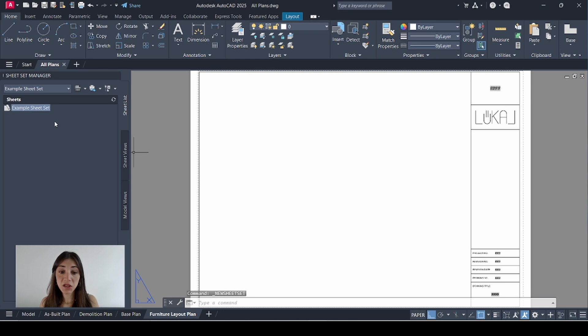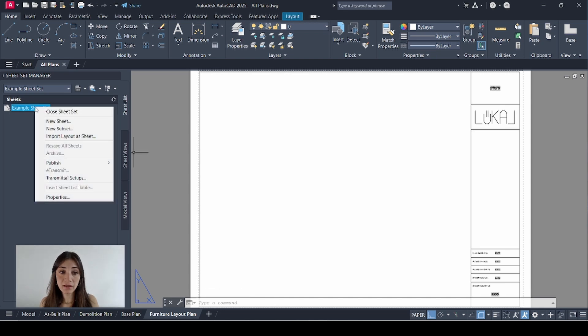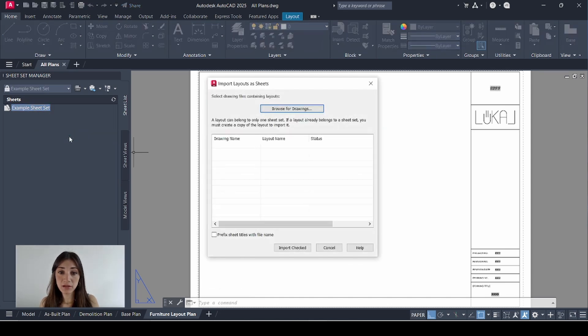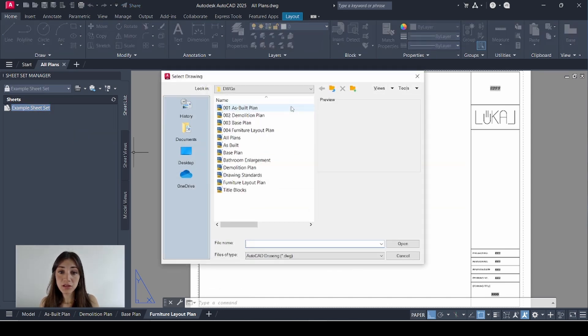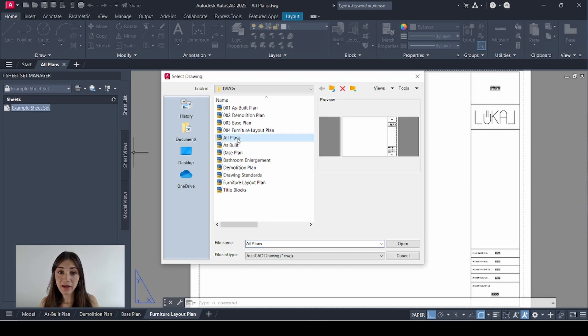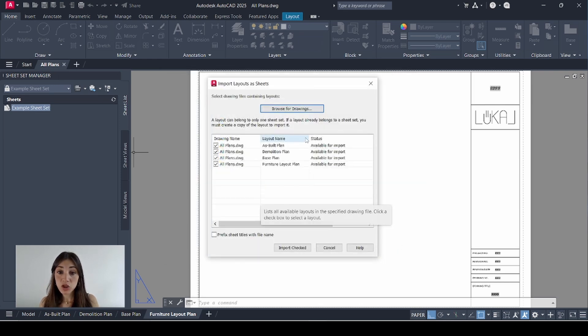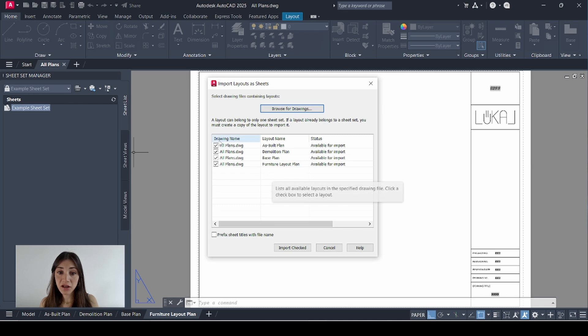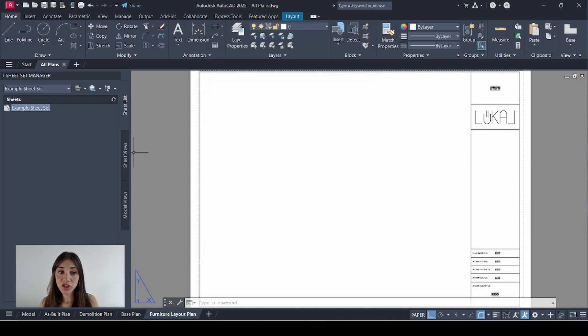So my new sheet set appeared here. I'm going to right click it. Select import layout as sheet. Browse for drawings. And go to my all plans file. Which I have open right here. Click open. So it lists all my layouts here. And they're all check marked. Import checked. And they appear as sheets right here.